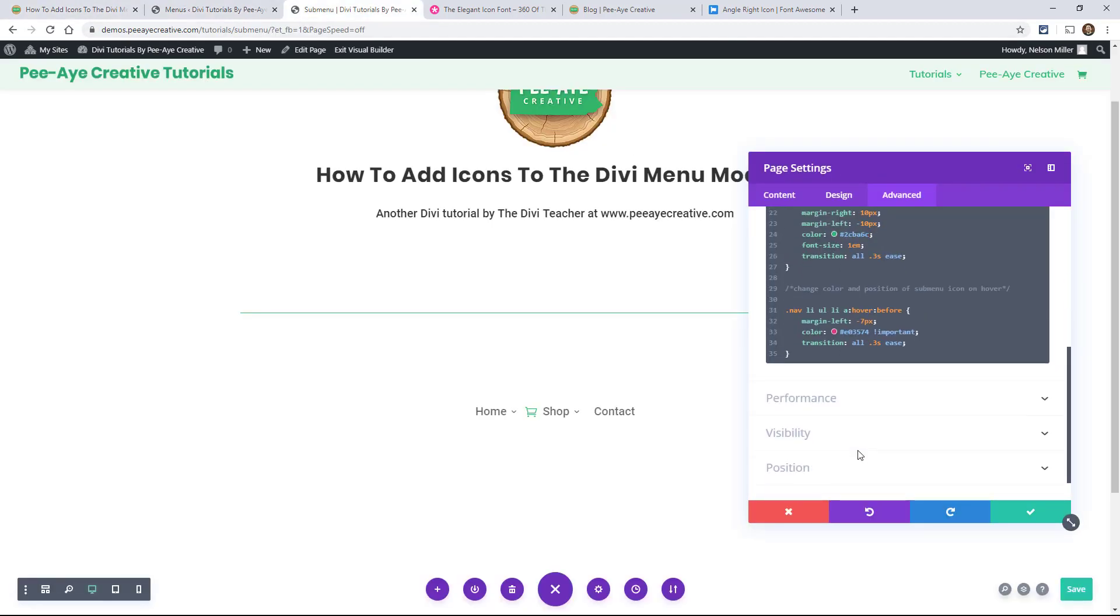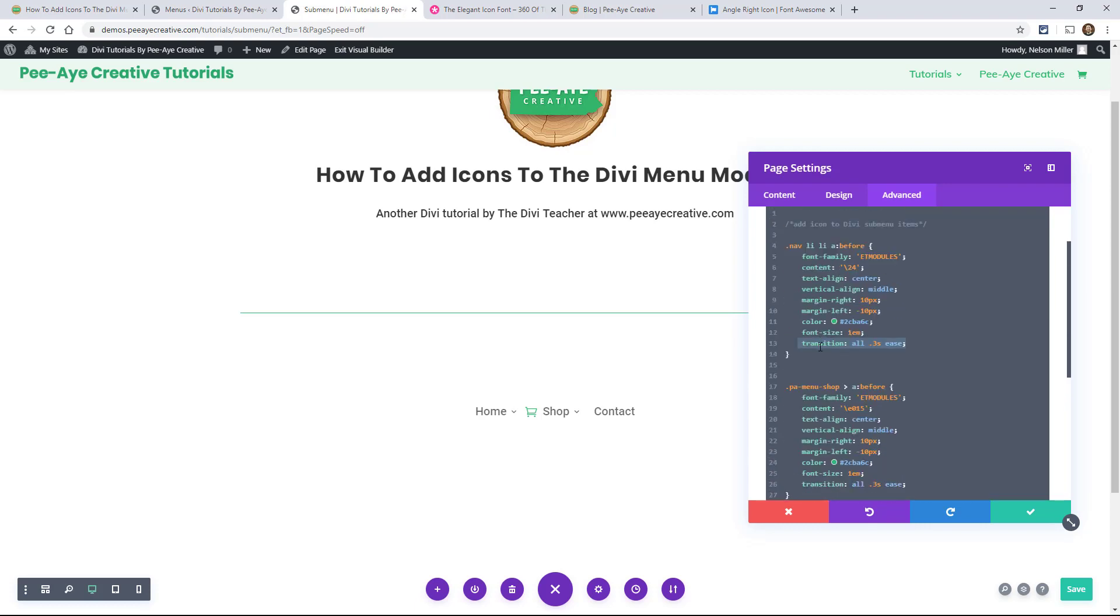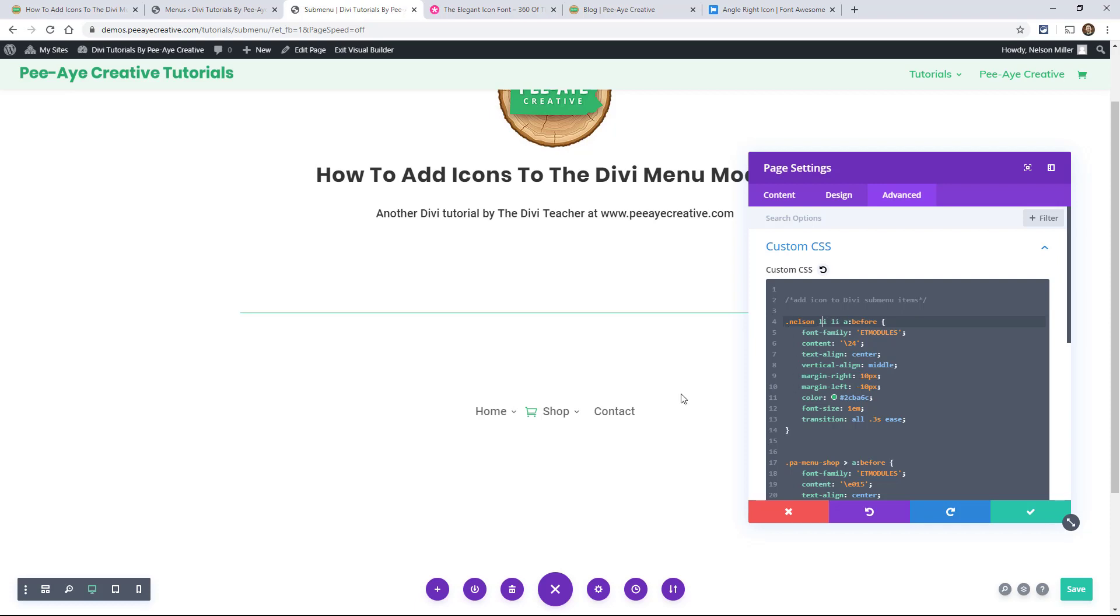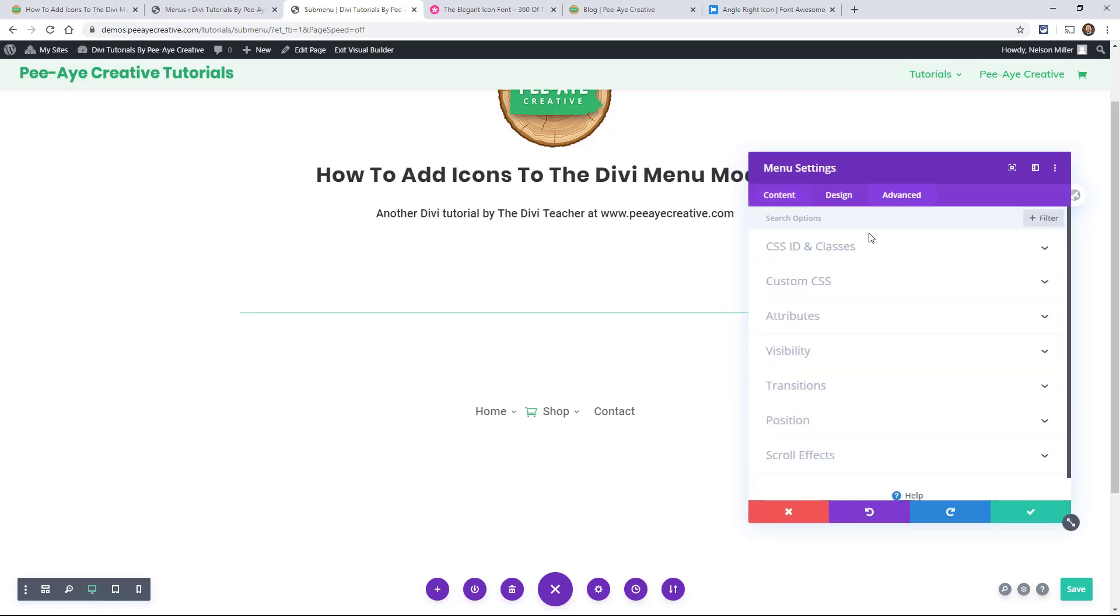You can use this on the menu module. You can use this on the default menu. If you wanted to target a specific menu module, you would want to come in here. Instead of doing this, you would want to target the menu module by saying ETPB menu, right? And if you had one in particular in mind, you might give it a custom CSS class, like, for sake of this demo, let's say I said Nelson, really, really simple here today.